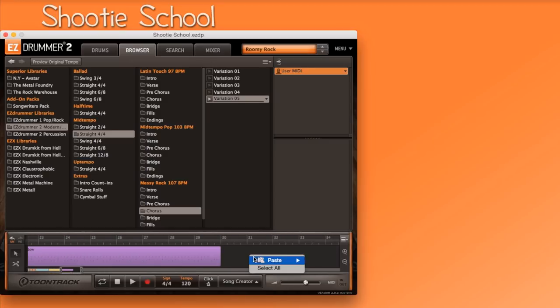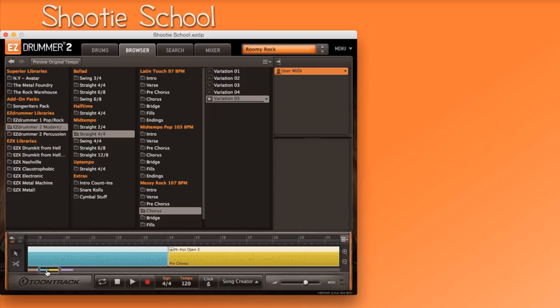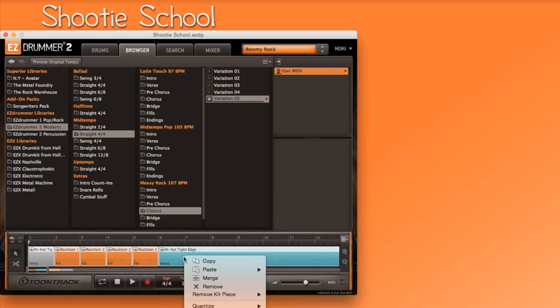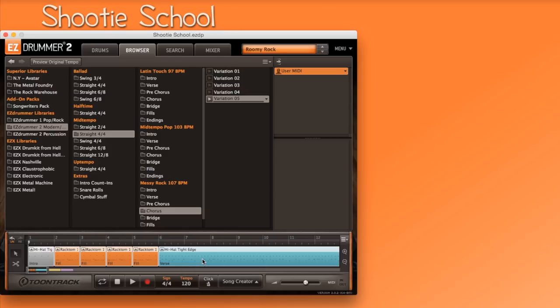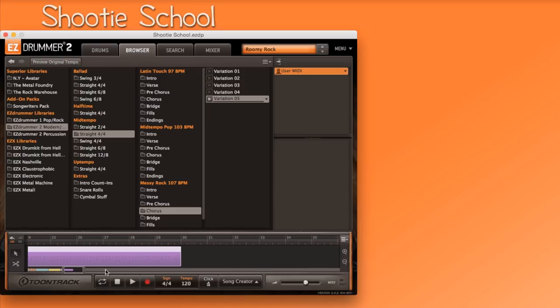Now every MIDI file that we've placed on the timeline is selected. Now mouse over any selected MIDI file, right click on it, and select copy. To paste accurately, right click immediately after the last MIDI file in the timeline, and select paste all. There we go.